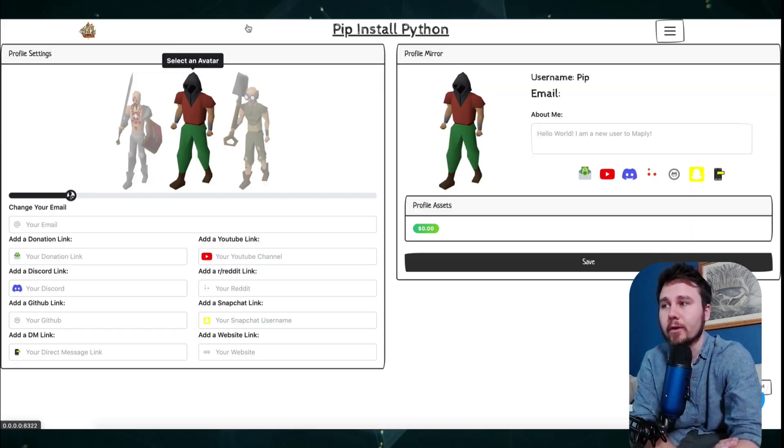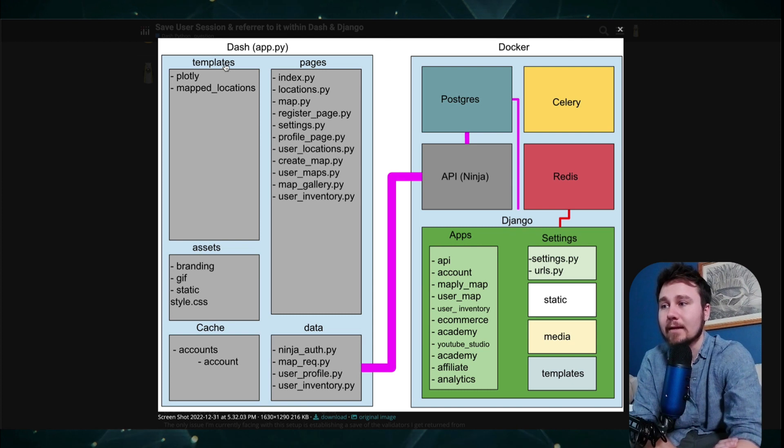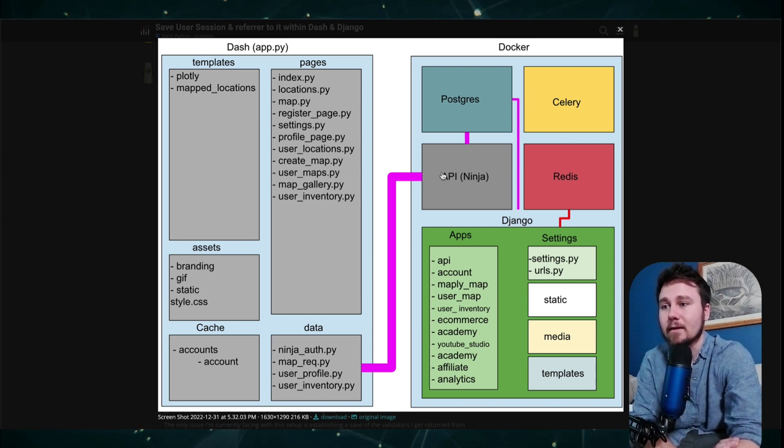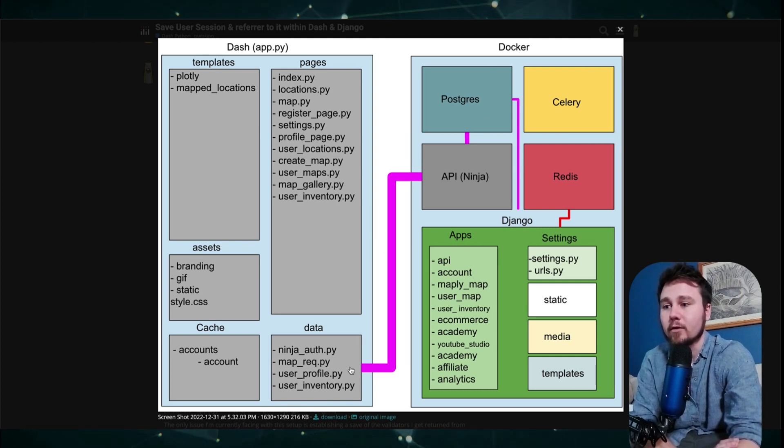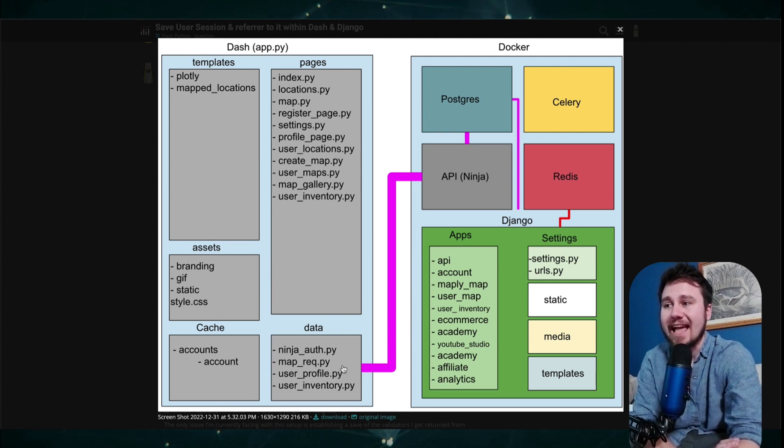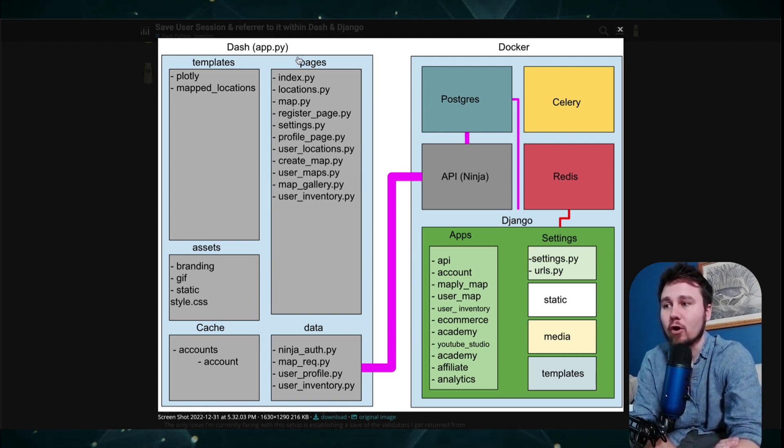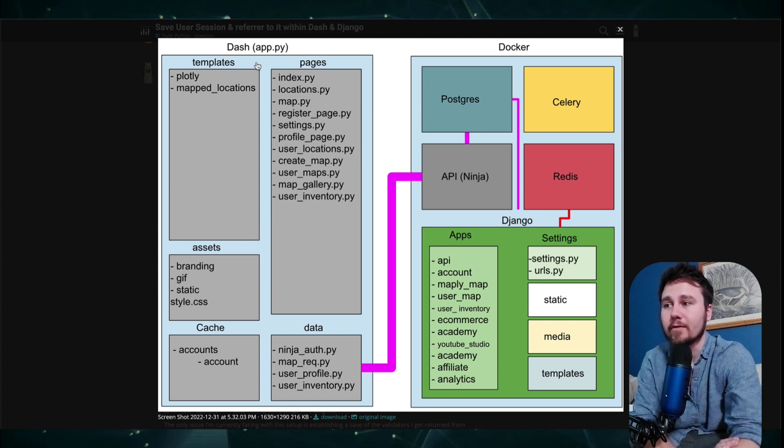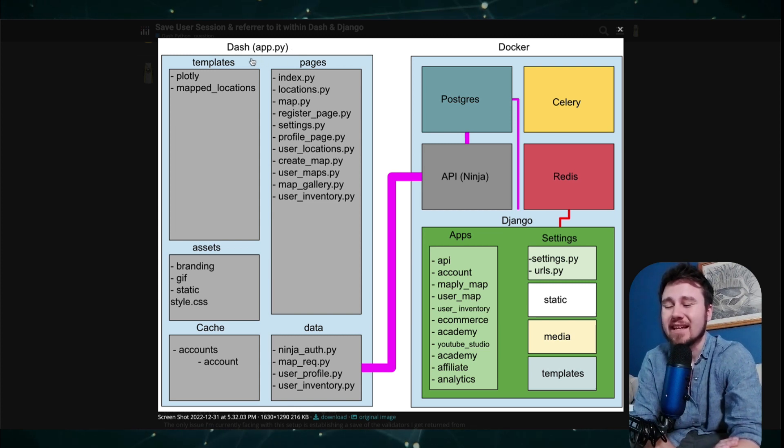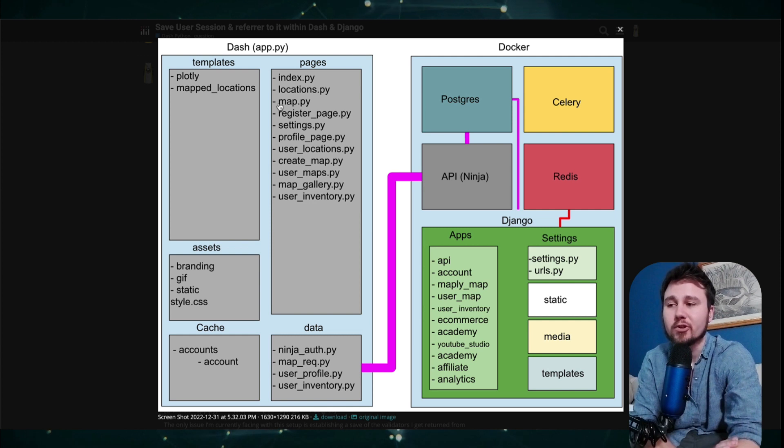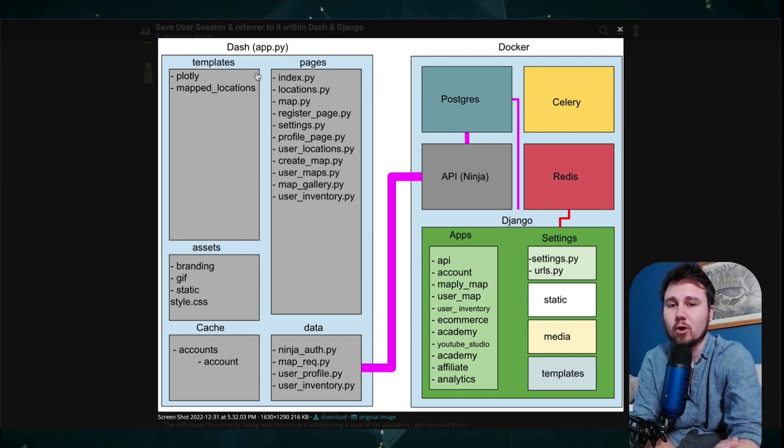My problem though is, referring back to this, I get the data back from the API of you were successfully logged in, and I cannot save it to the overall top level of the Dash application because every time that I open up a new page, it refreshes all the variables.